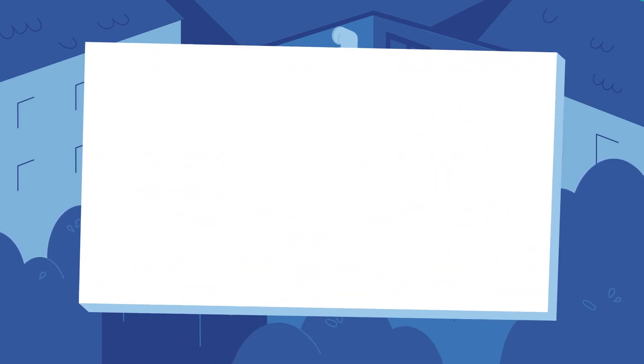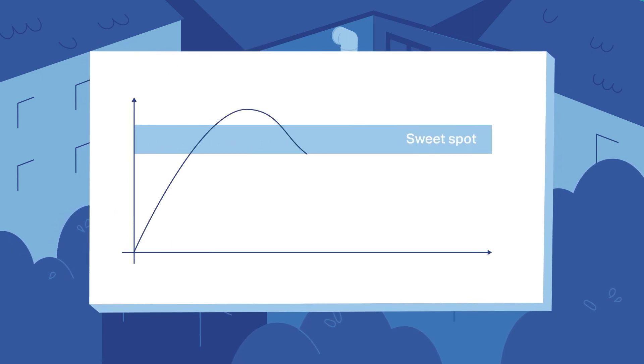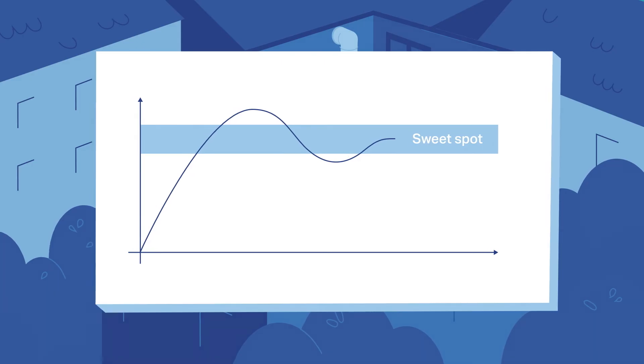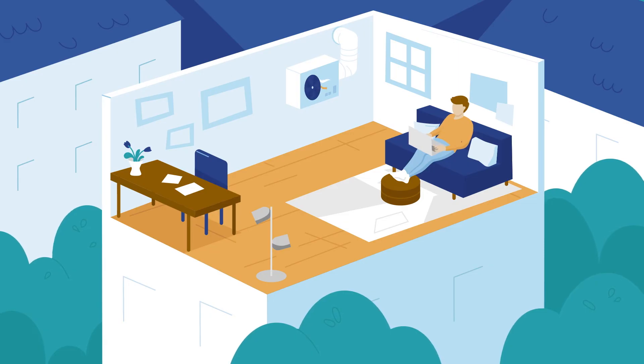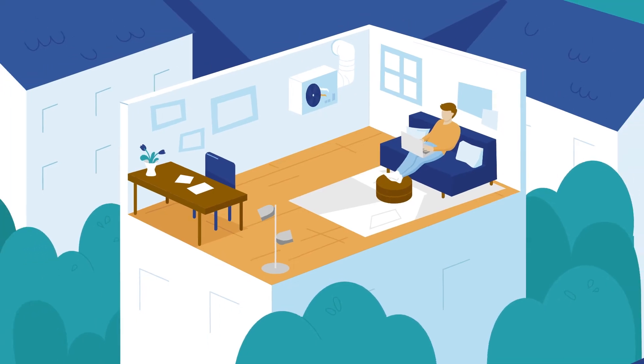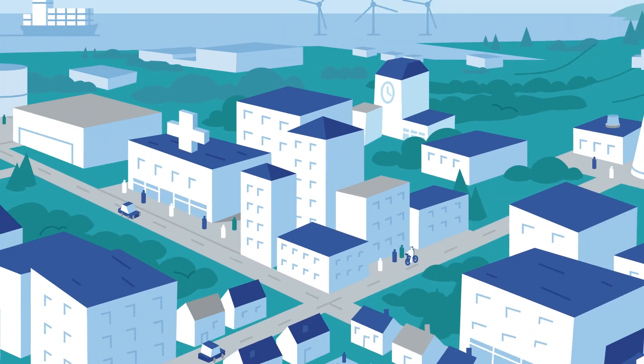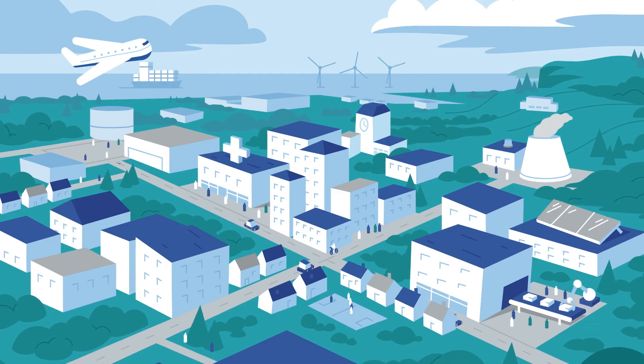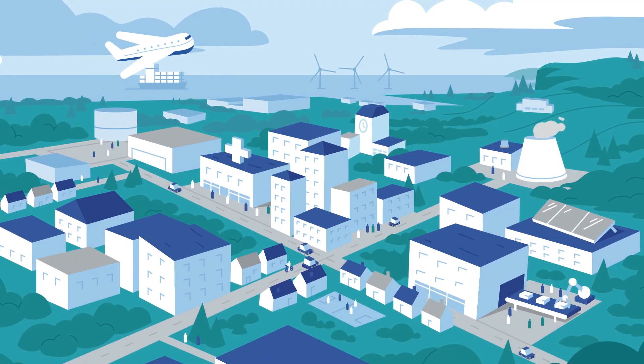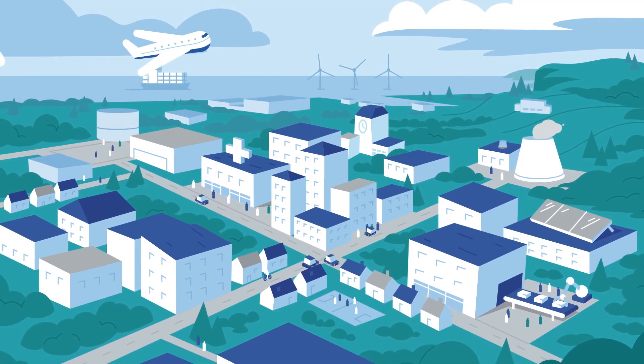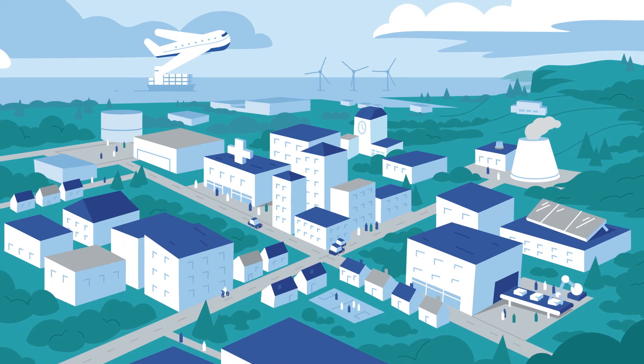Thankfully, control engineers know exactly how to calculate the right timing using mathematical equations. Now that we've let you in on the secret, maybe you've noticed that automatic control is a hidden technology. As long as it works, no one will really notice it's there. But if not, it can have catastrophic consequences.